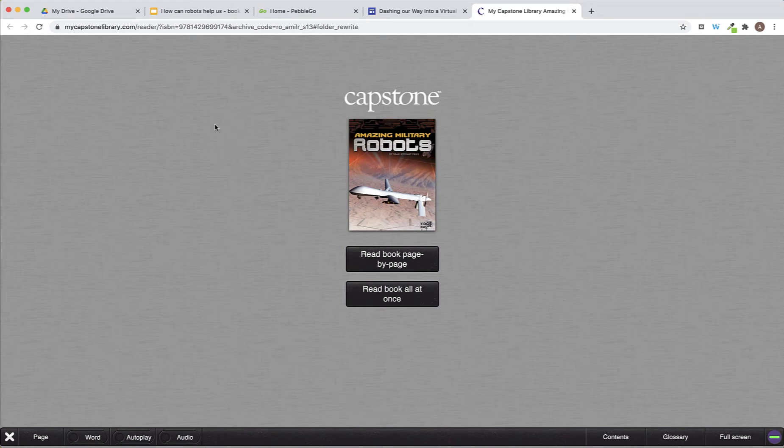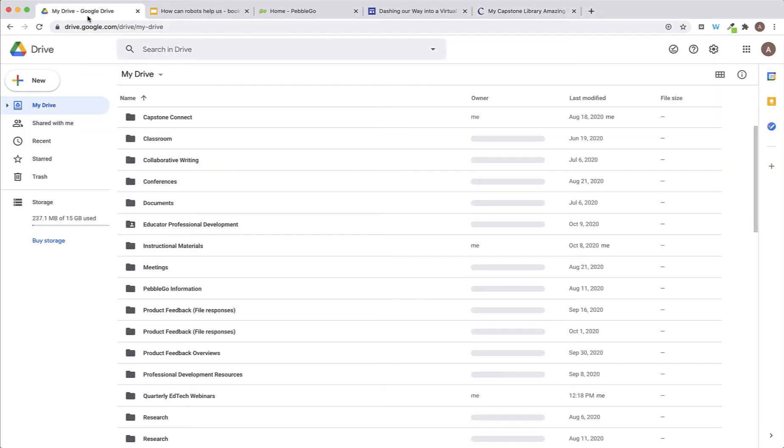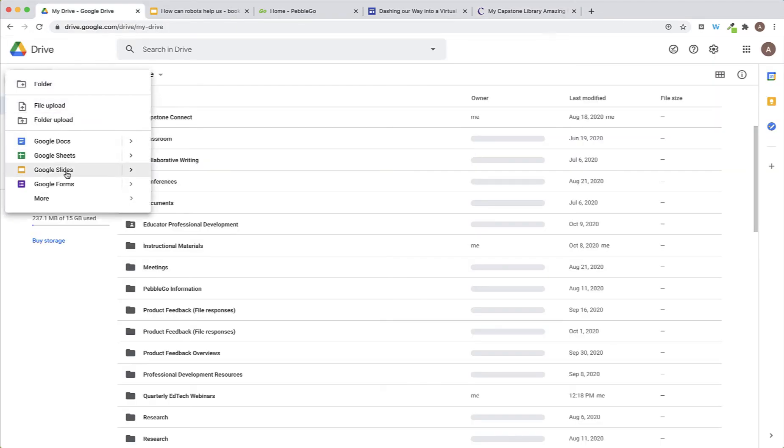So, to get started, go to Google Drive and create a new Google Slides.